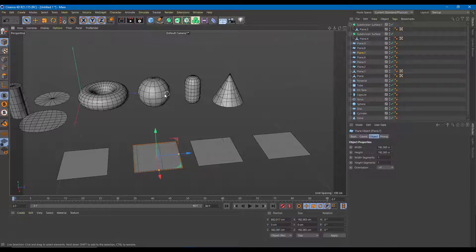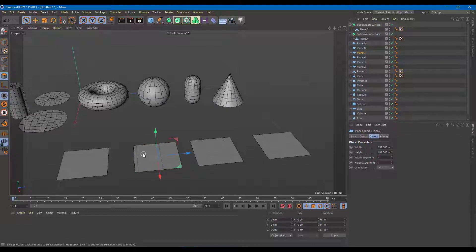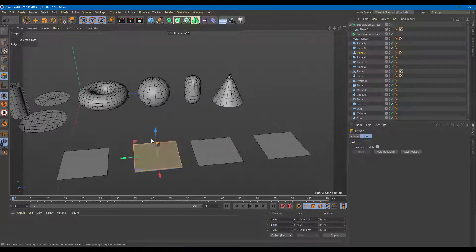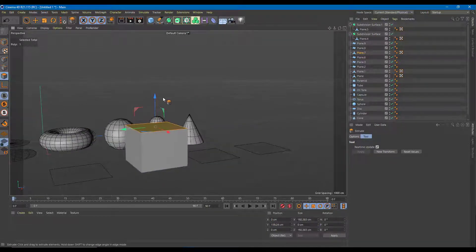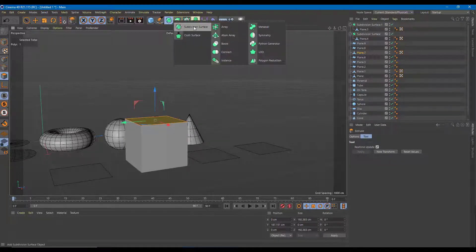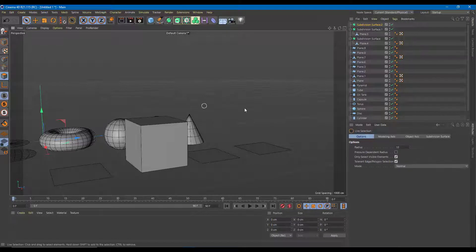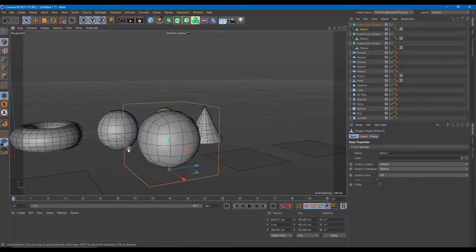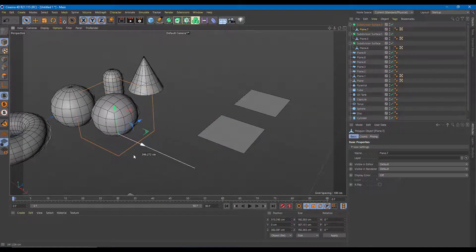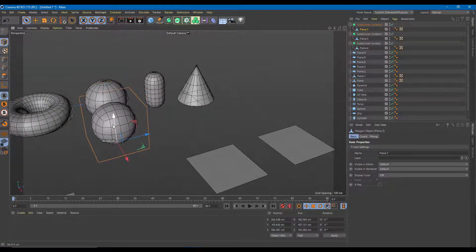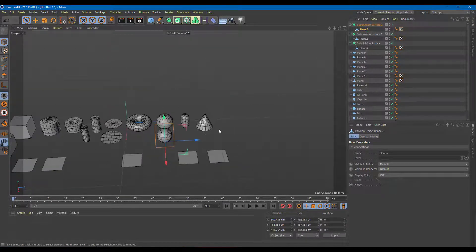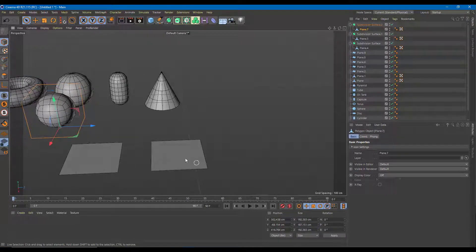Now let's work on the sphere — it's actually quite simple although it might seem difficult. I'll go to face mode, convert to polygon, right-click, Extrude, apply, and drag it up into a perfect cube shape. Then I'll apply a Subdivision Surface — select the shape, drag it onto the Subdivision Surface — and there you go, you get a perfect quad-surface sphere.